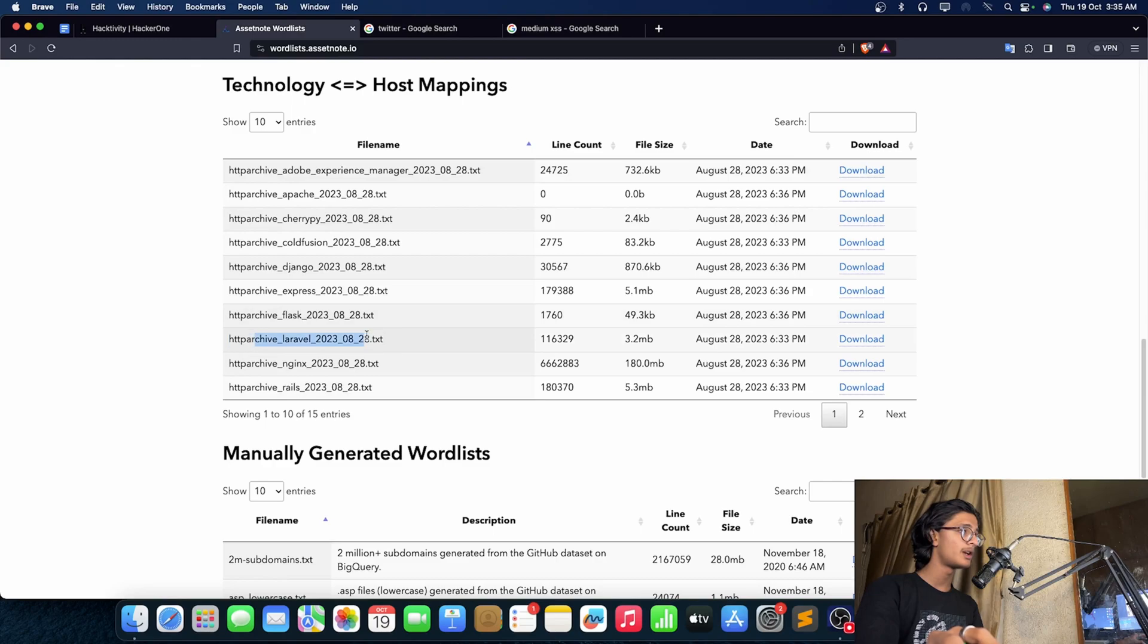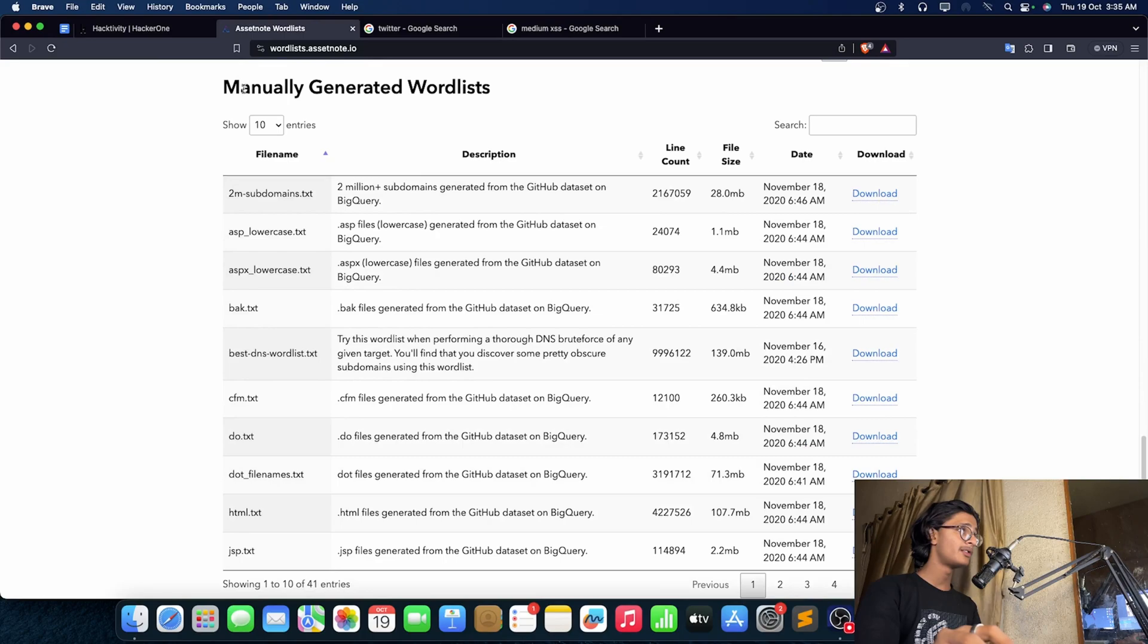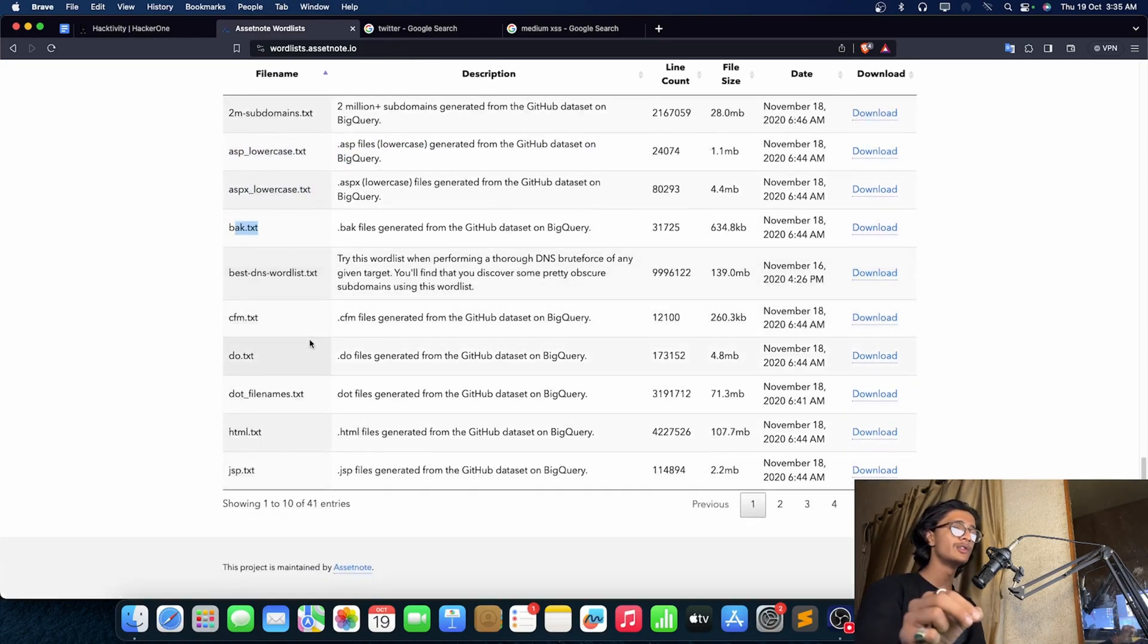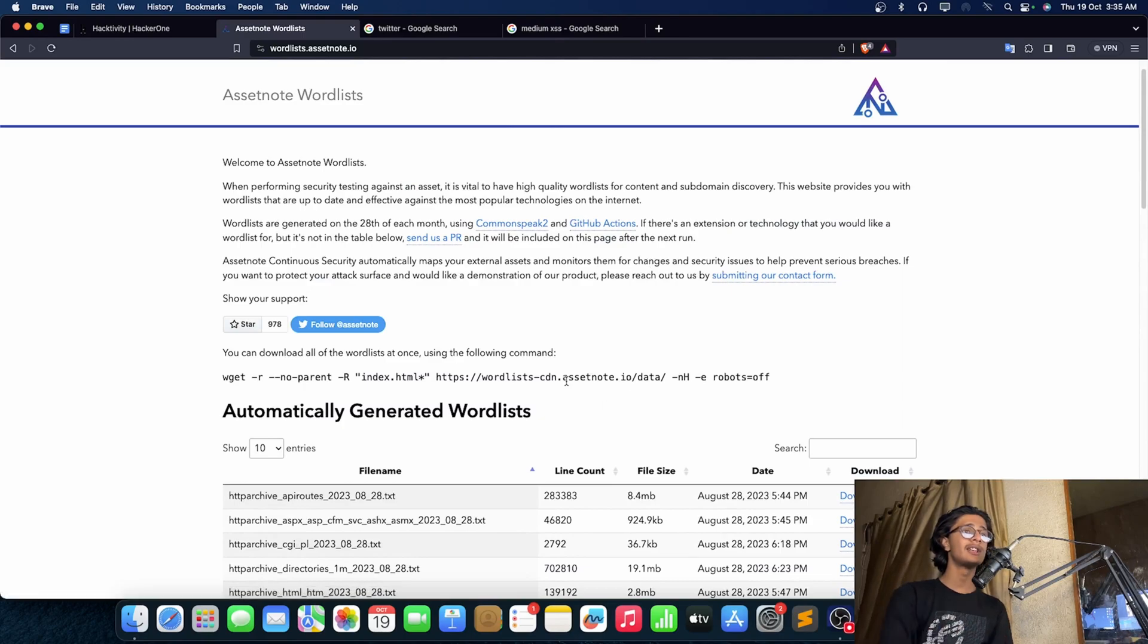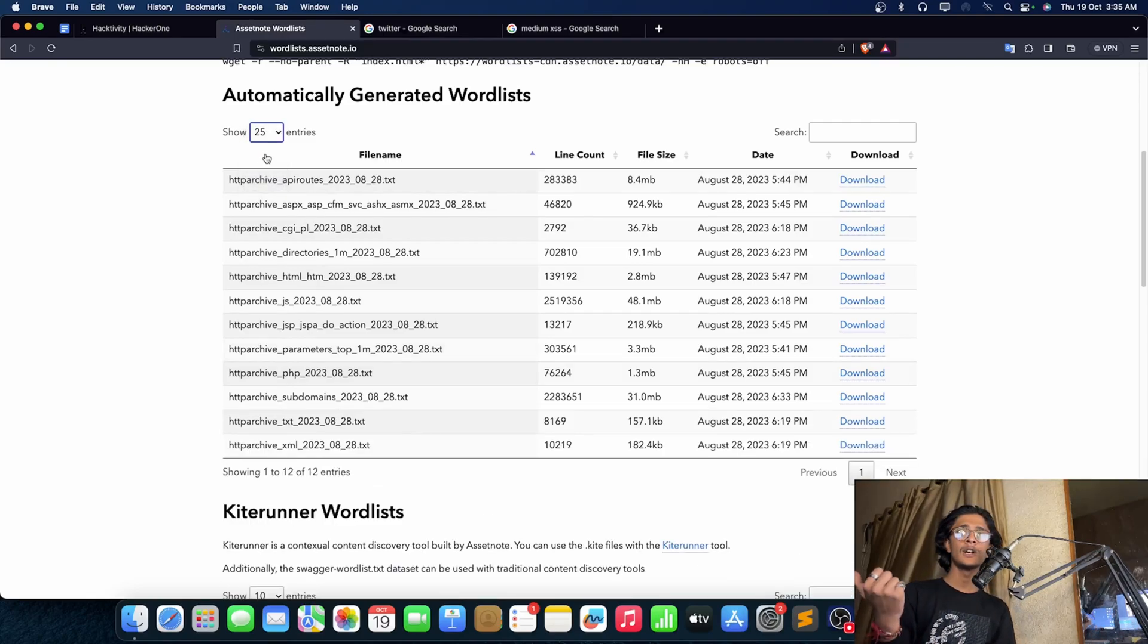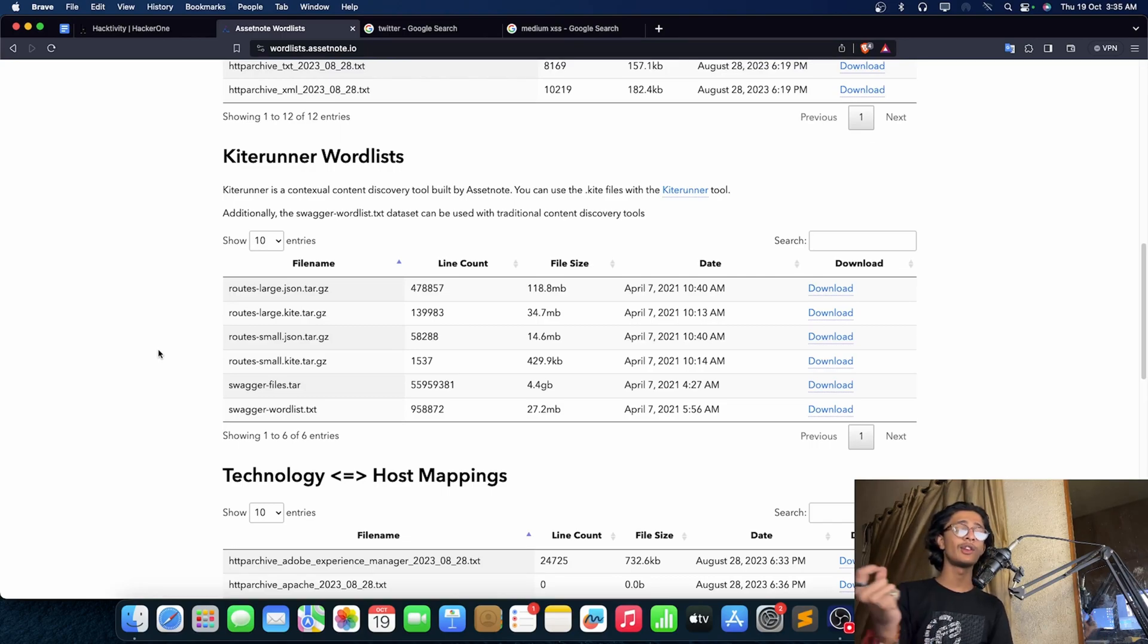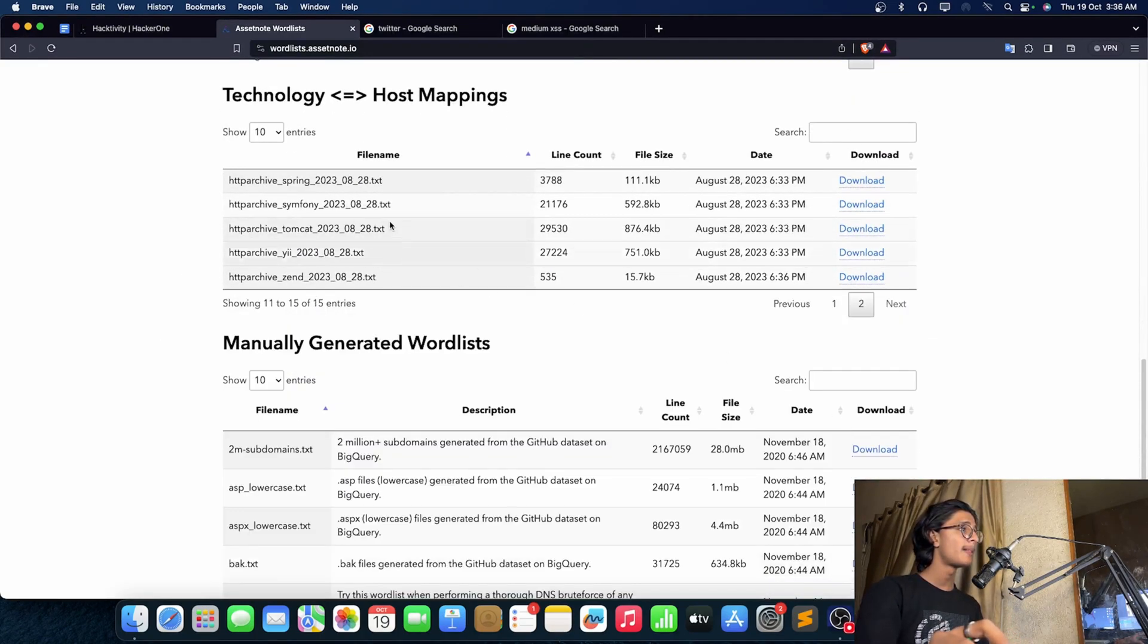If I'm talking about wordlists, maybe you want some sort of Flask wordlist, Laravel wordlist, NGINX wordlist, Rails, Django, ColdFusion, CherryPy, Apache AEM. Now, there are some sort of manually generated wordlists - a 2 million subdomain.txt. You can get ASP lowercase, ASPX lowercase. This sort of wordlist is very useful when I'm talking about bug hunting. They are working as a goldmine. You can go for the ADFS wordlist on GitHub. There's a wordlist available for everything.